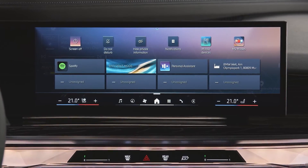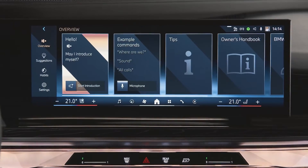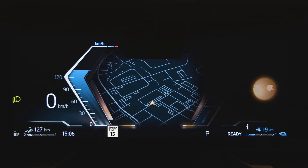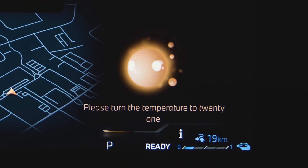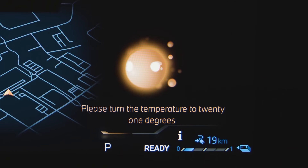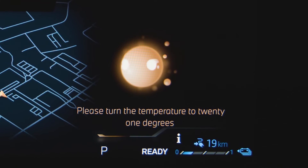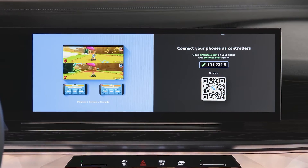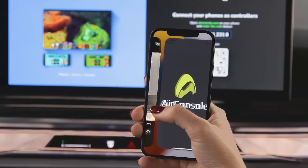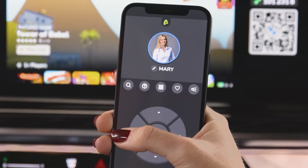Operating system 8.5 makes your BMW intelligent personal assistant even more personal, and there's more fun with extra infotainment in your car.